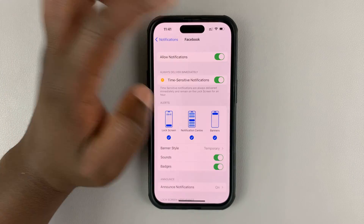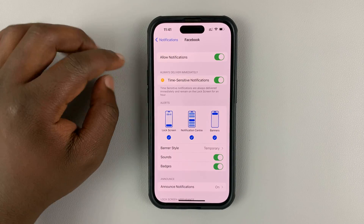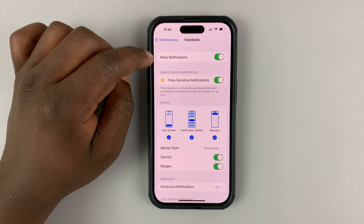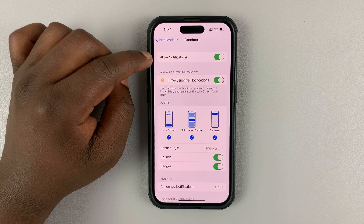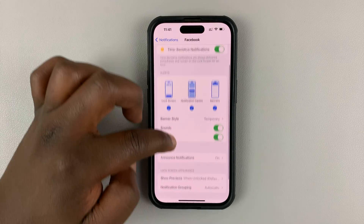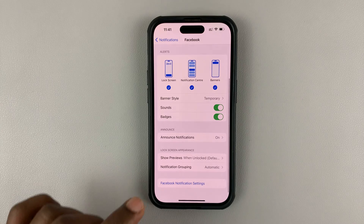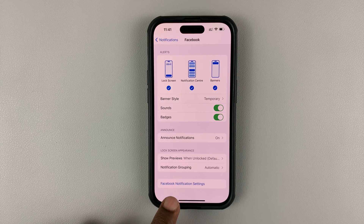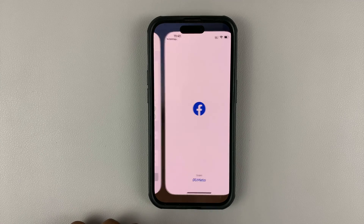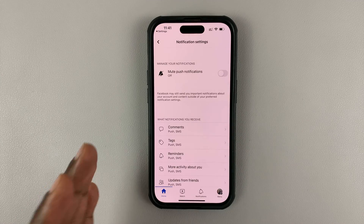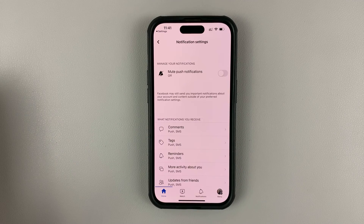First of all, if notifications are disabled, you need to enable them before you can manage them. Once you do that, scroll down to the bottom of the page and you should see a link that says Facebook notification settings, which if you tap on, will actually take you to the Facebook app where you can manage the notifications.